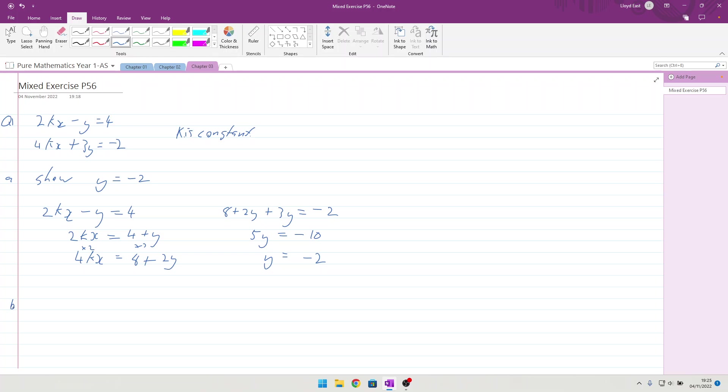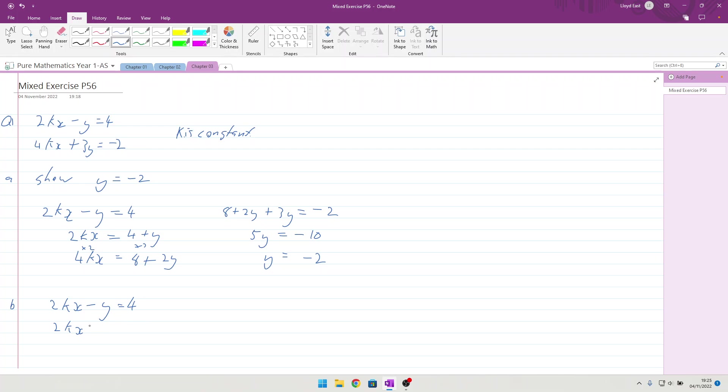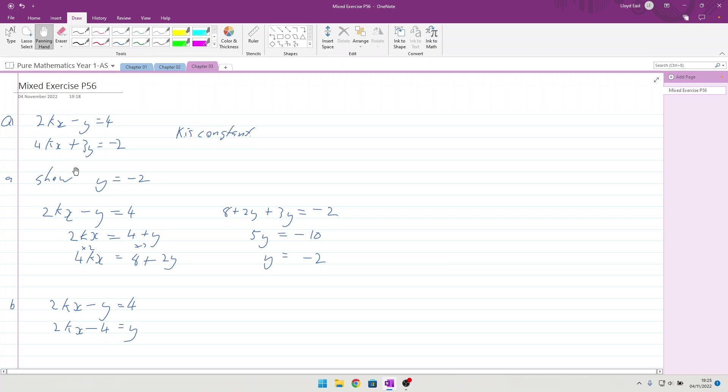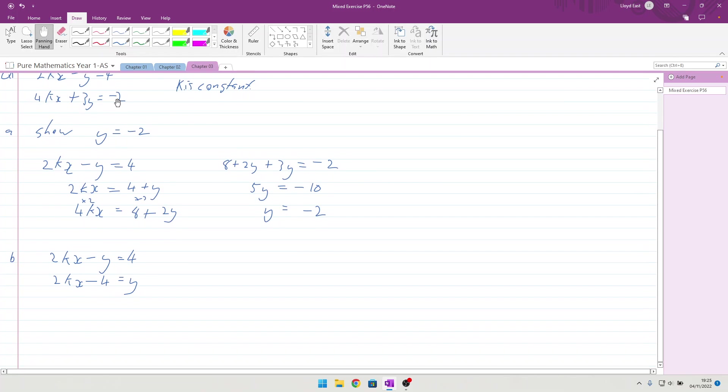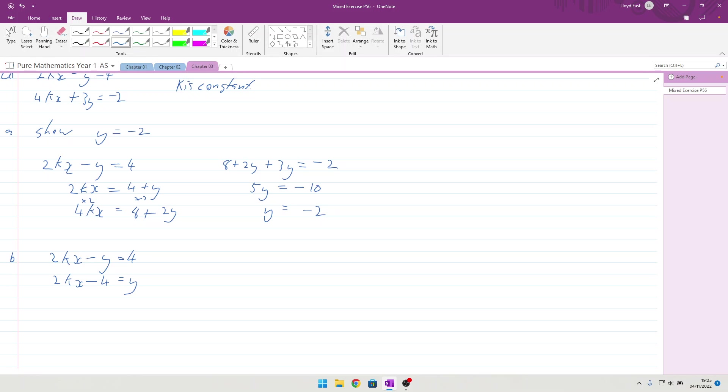Okay, part b, find an expression for x in terms of k. So this is basically the same, but they want us to solve for x, and we're going to have some sort of k in the solution. So, if I take the first equation again, 2kx minus y equals 4, I'm going to change that round so that 2kx minus 4 equals y.